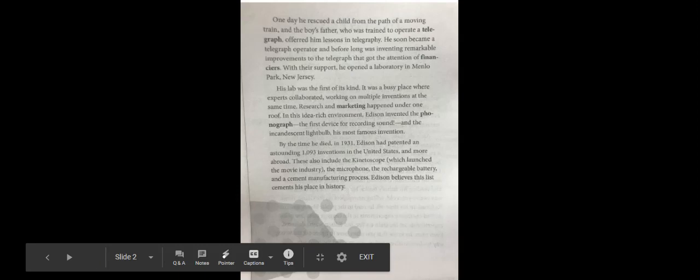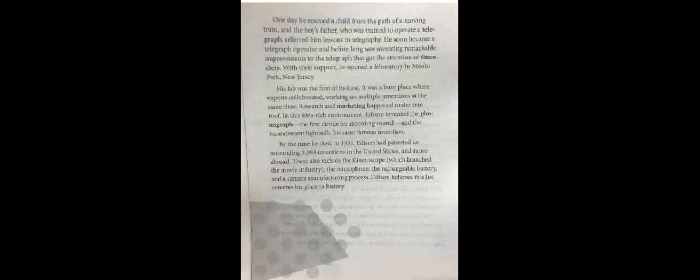One day, he rescued a child from the path of a moving train. And the boy's father, who was trained to operate a telegraph, offered him lessons in telegraphy. He soon became a telegraph operator and before long was inventing remarkable improvements to the telegraph that got the attention of financiers. With their support, he opened a laboratory in Menlo Park, New Jersey.